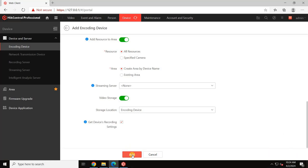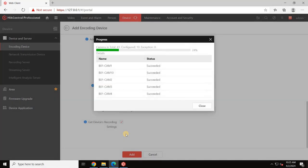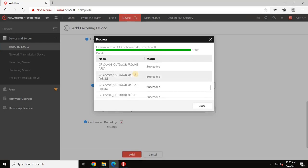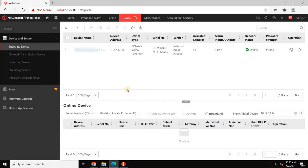Complete the configuration and click Add. Upon clicking Add, the server initiates synchronization with the NVR as depicted here. Once synchronization is complete, click Close.